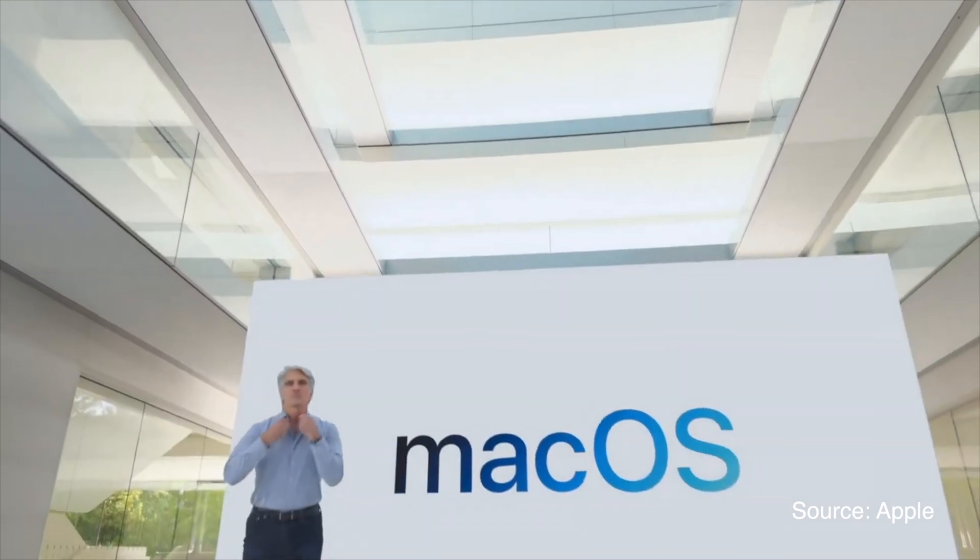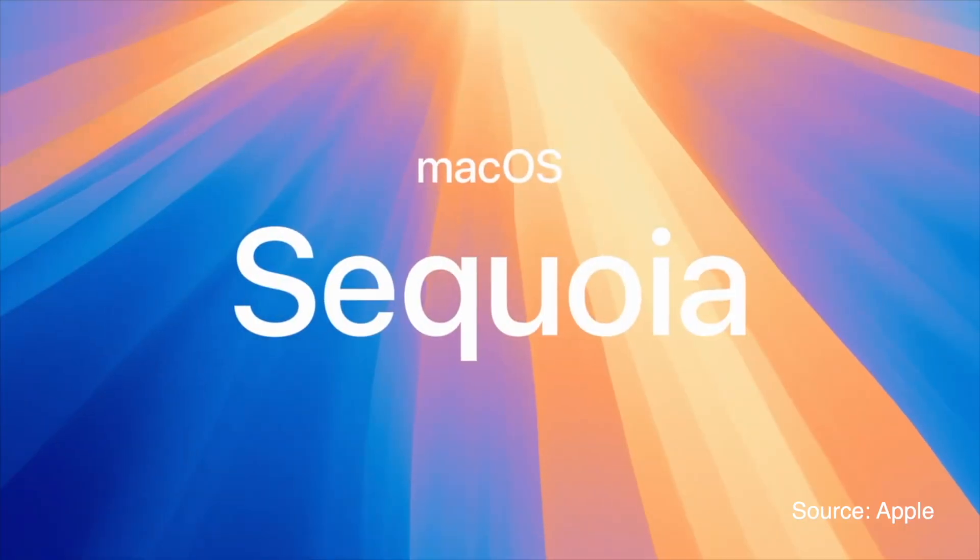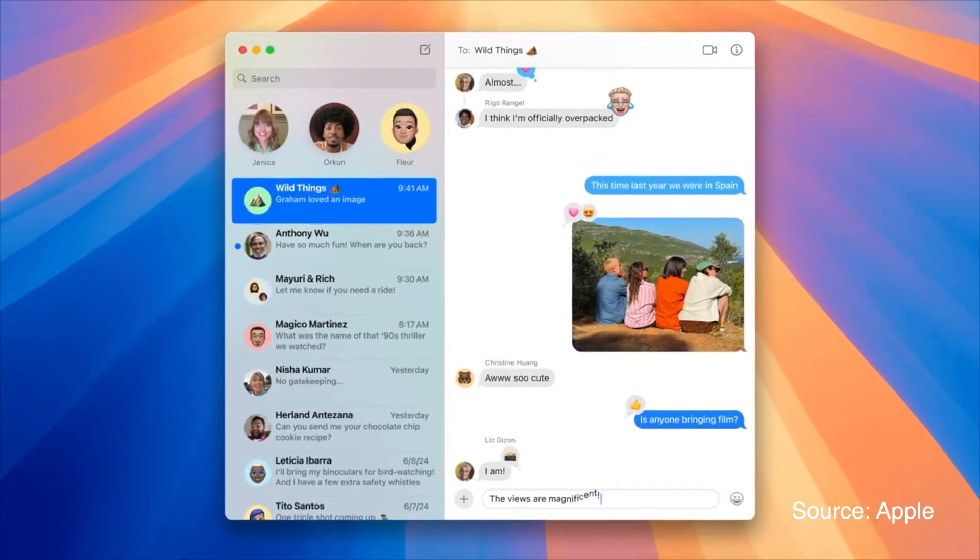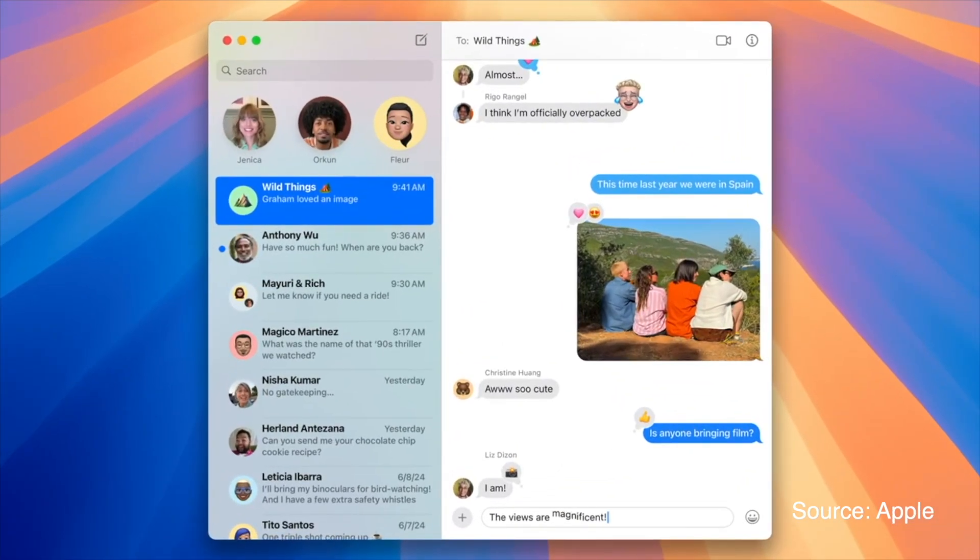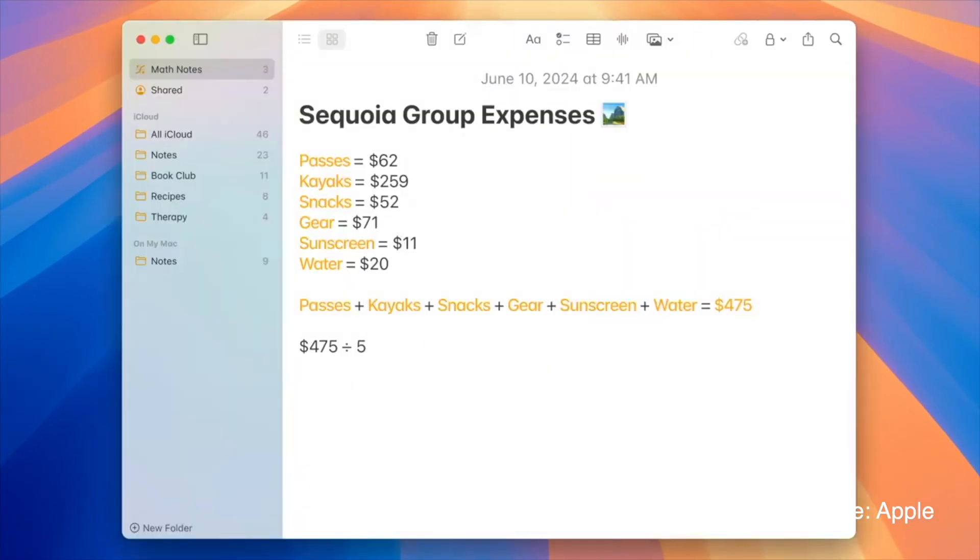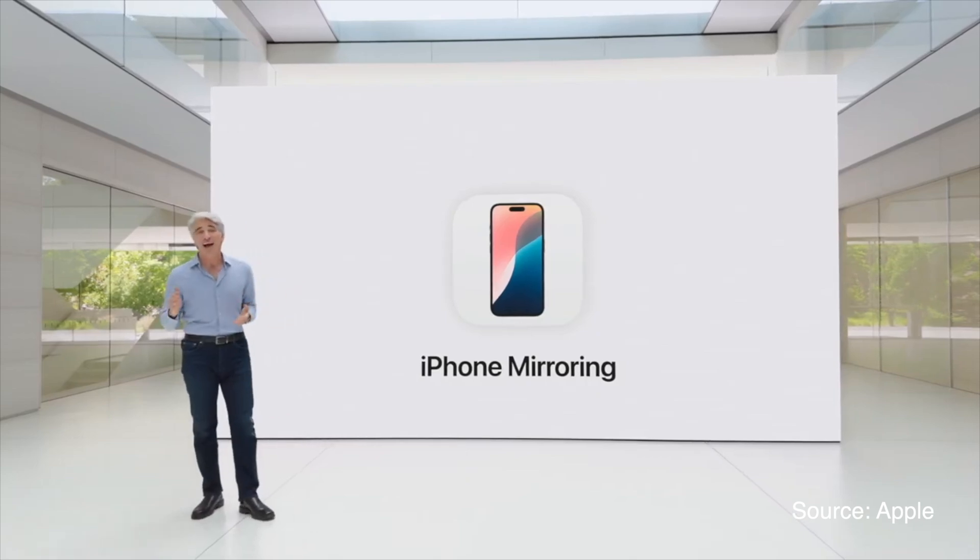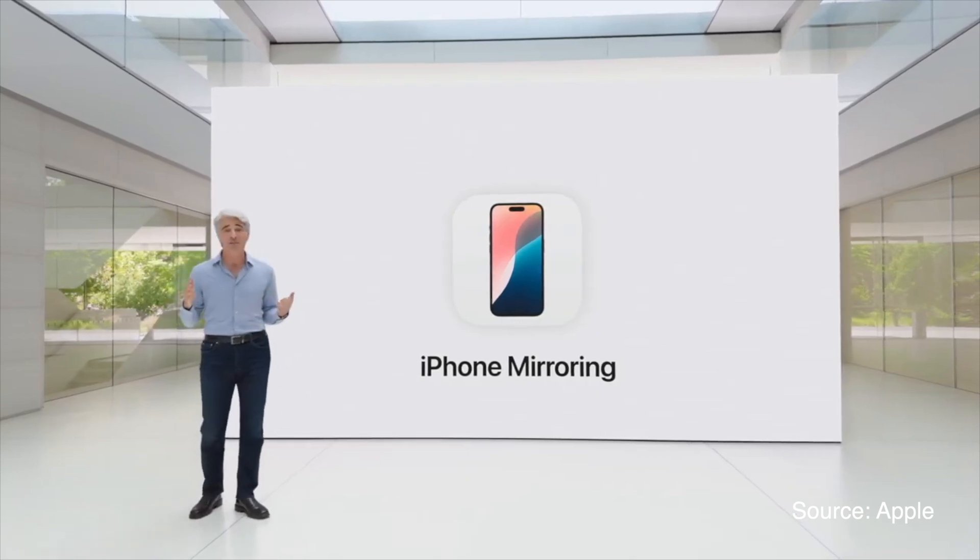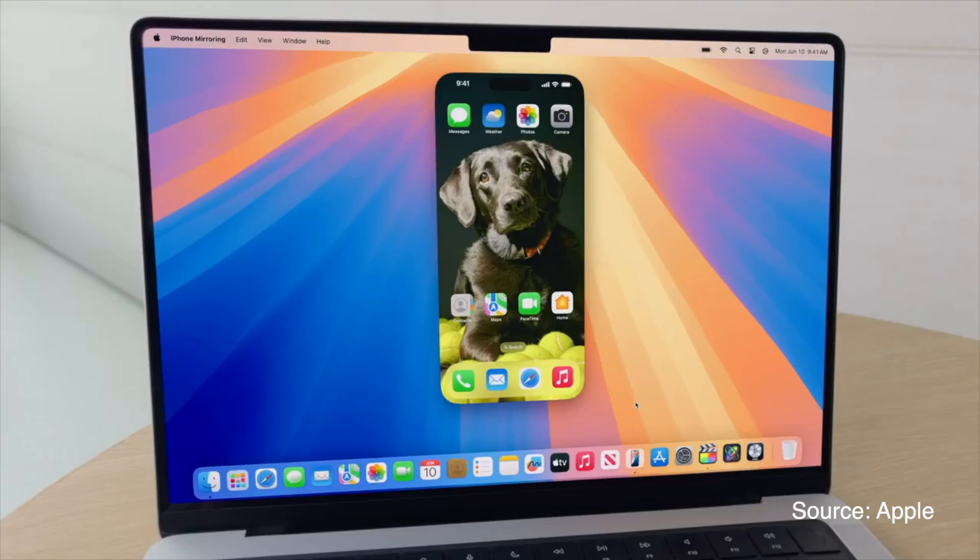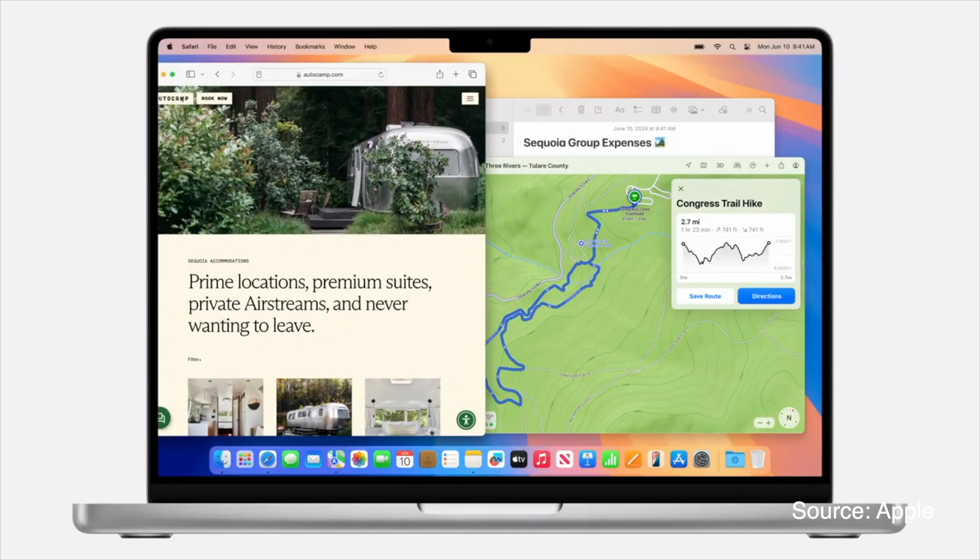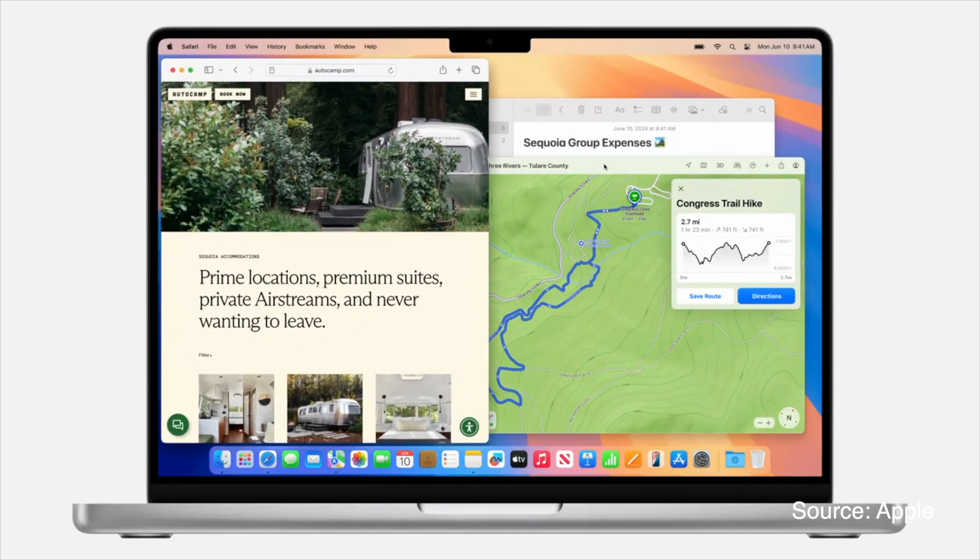macOS Sequoia includes features to enhance productivity and creativity. Key features include iPhone mirroring, allowing you to use your iPhone from your Mac seamlessly.